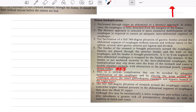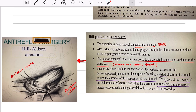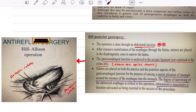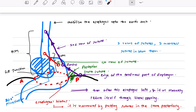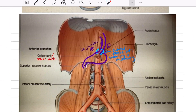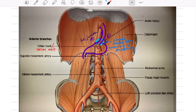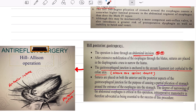The Hill-Allison operation — posterior gastropexy — is performed via abdominal incision. Extensive mobilization of the esophagus through the hiatal opening is done, and sutures are placed in the medial diaphragmatic crura to narrow the hiatus. The lower esophageal sphincter is brought near the medial crura, and anterior and posterior sutures are placed — this is called posterior gastropexy.